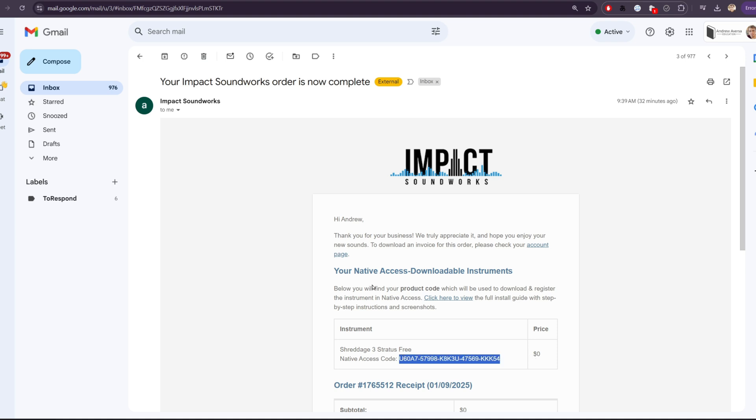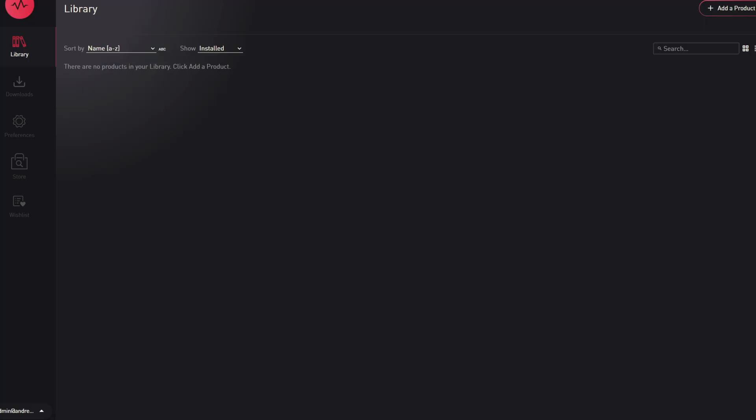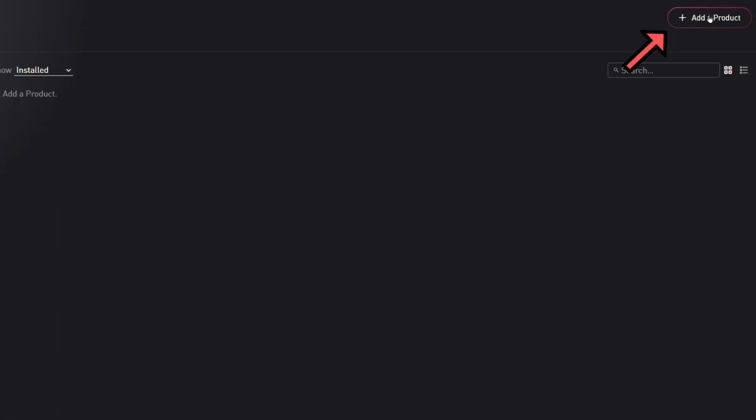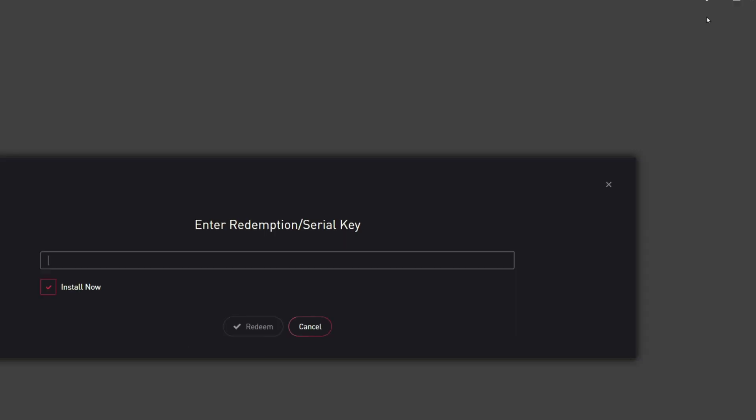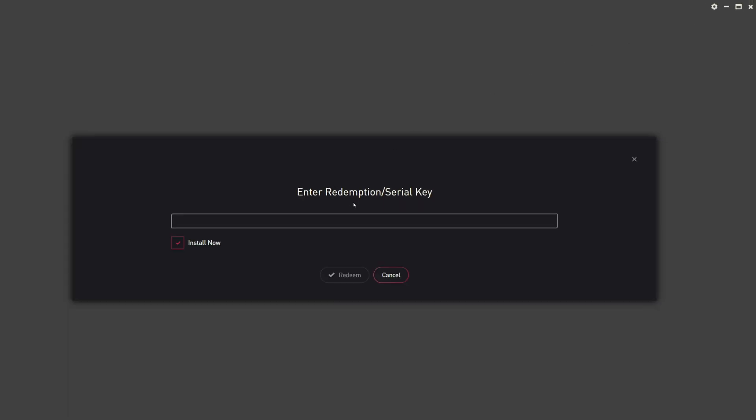By the way, we also have instructions and guides in this email. I'll copy this code, go back to Pulse, and in the upper right, we'll click add a product. I'll paste the code and press redeem.